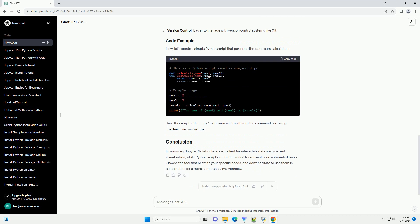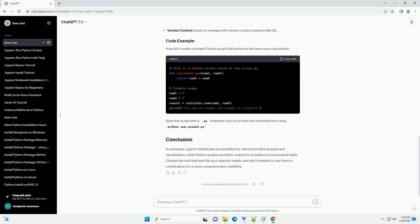Let's create a simple Jupyter Notebook with a code cell that calculates the sum of two numbers. To run the code, simply select the cell and press Shift plus Enter.